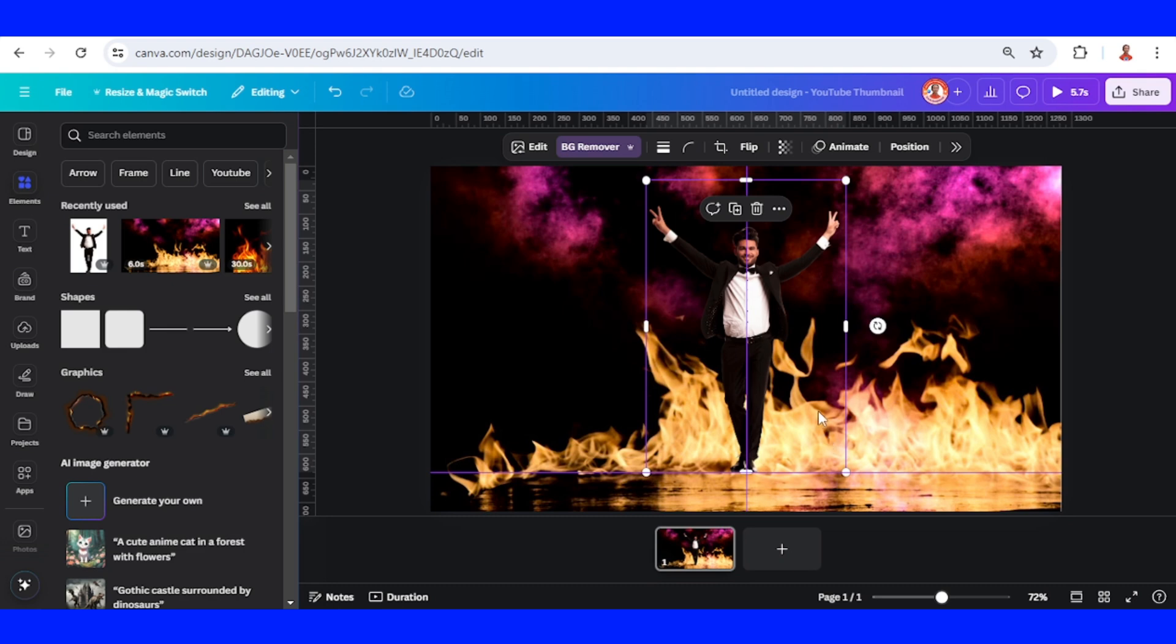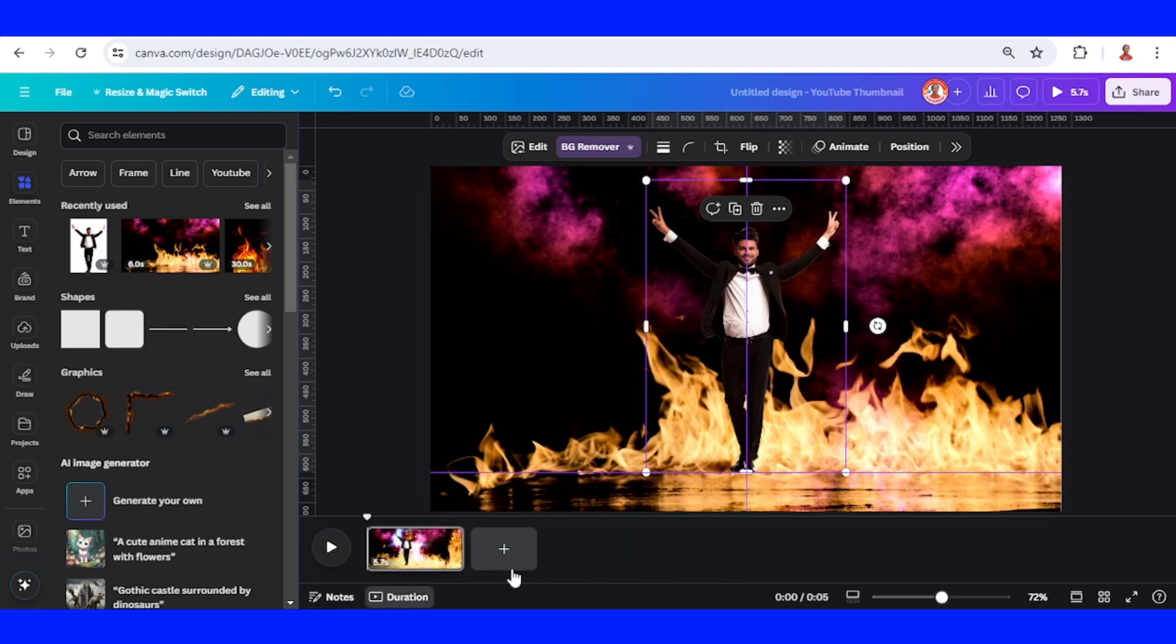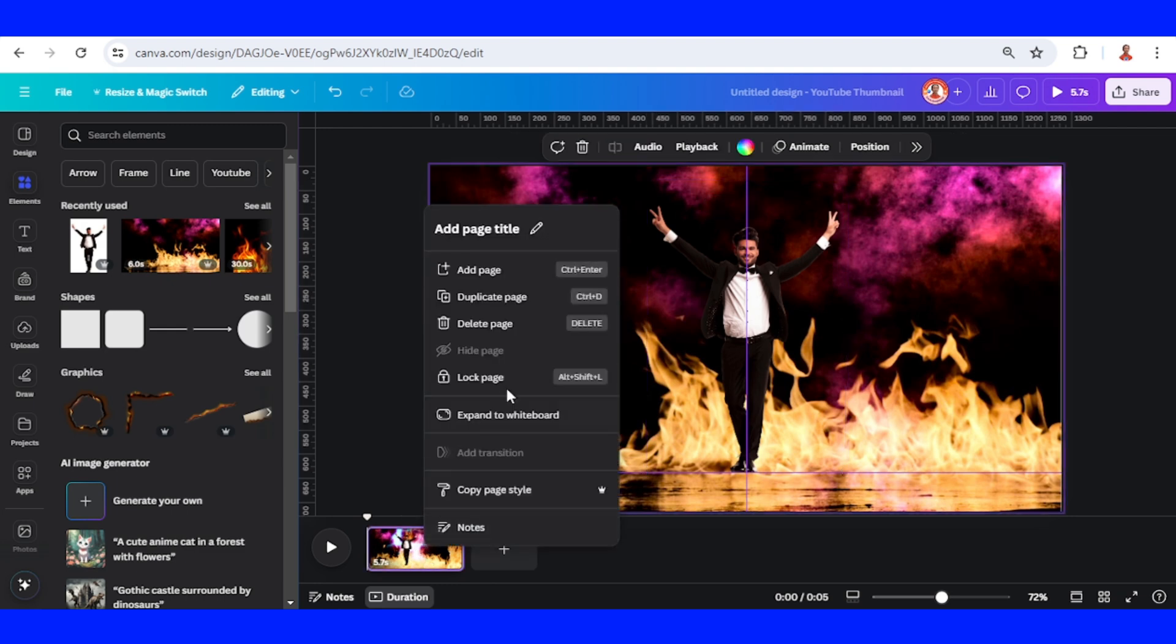Okay, and then click duration and duplicate this page.